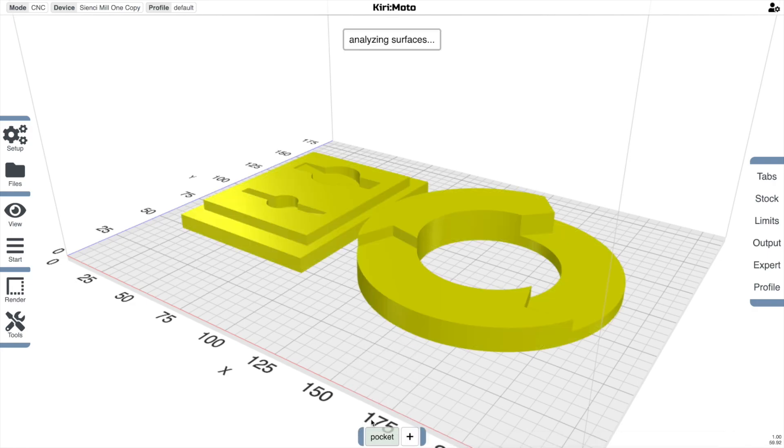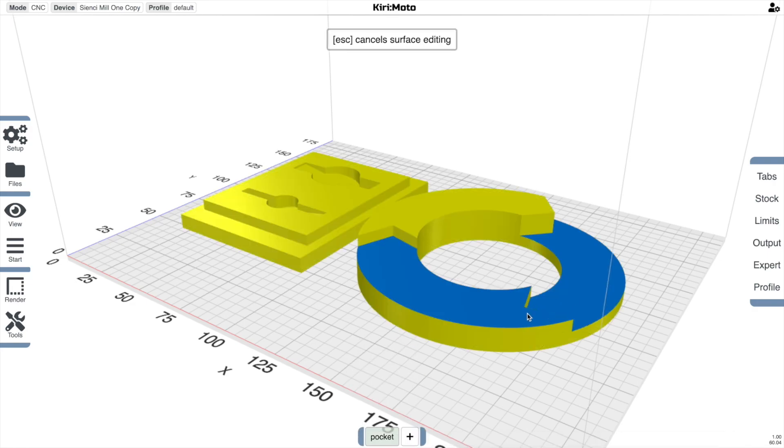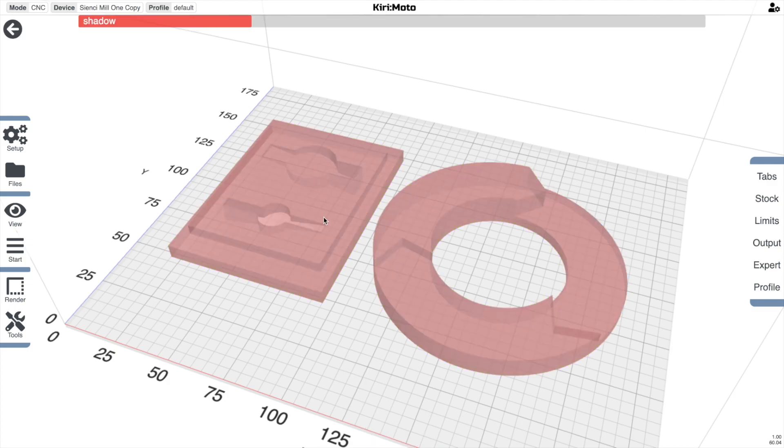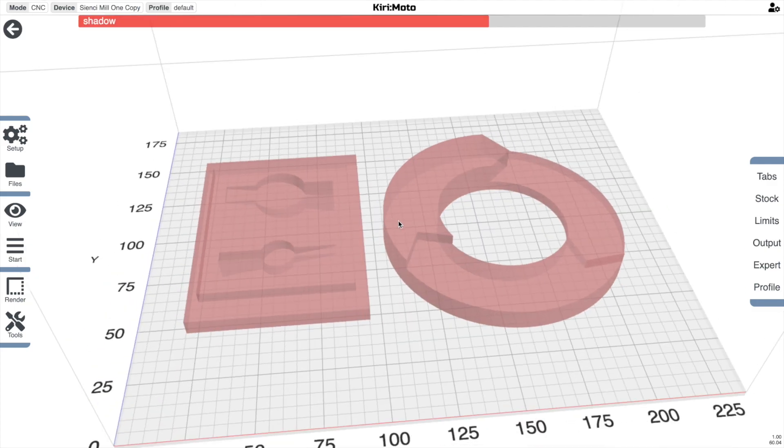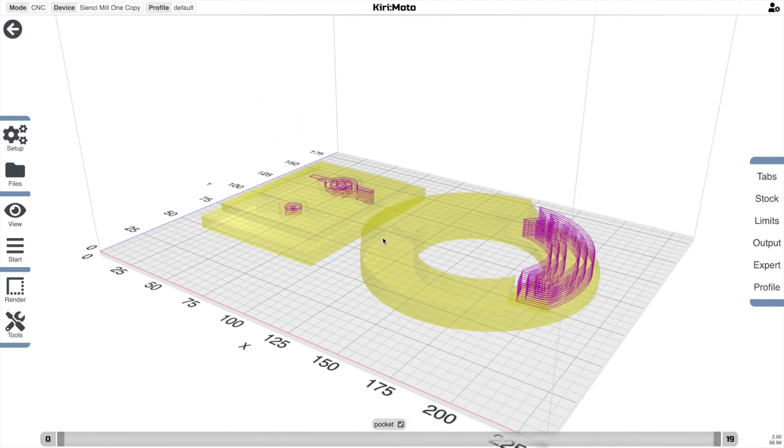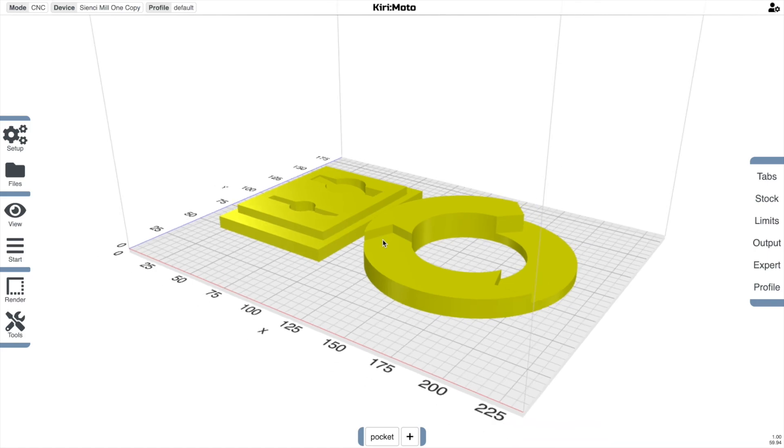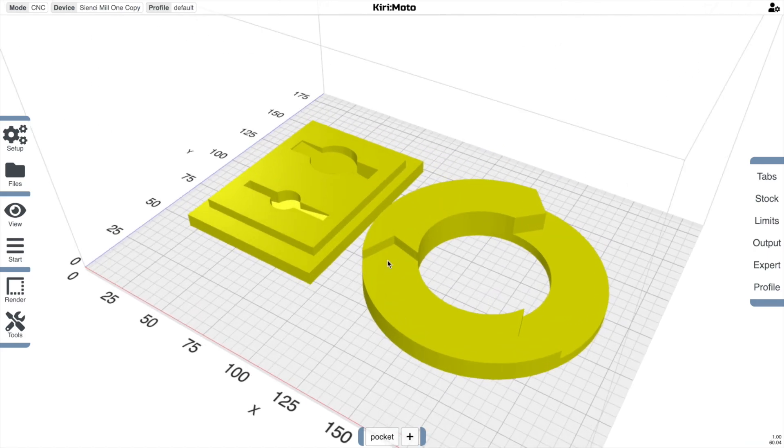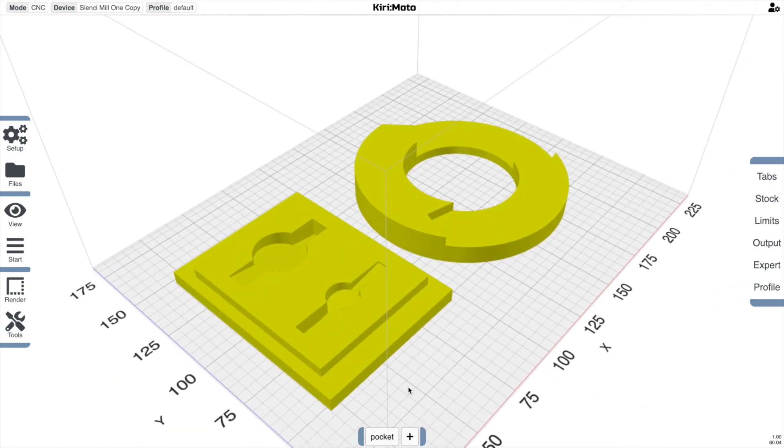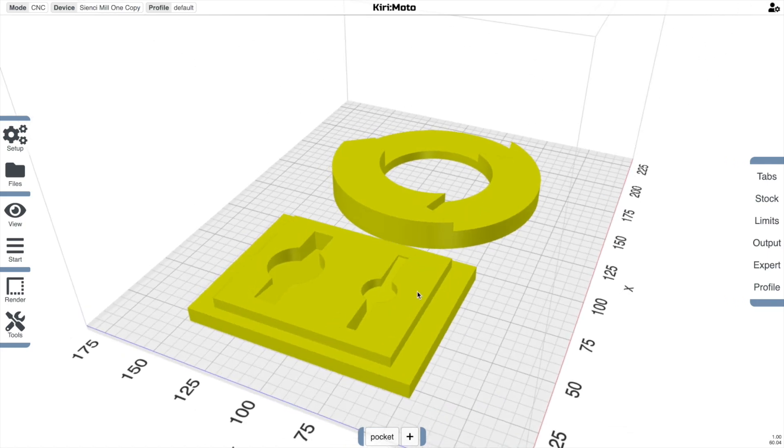We can also select multiple surfaces, surfaces from different parts, and have those milled out like this. This is distinct from roughing and things like that that are global. This allows you to target regions even if they're not flat.